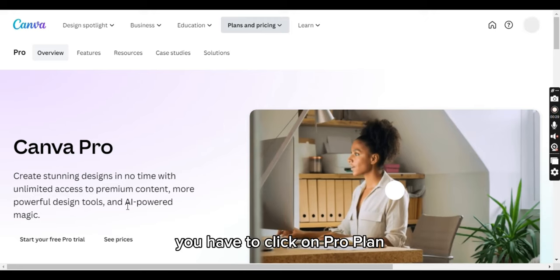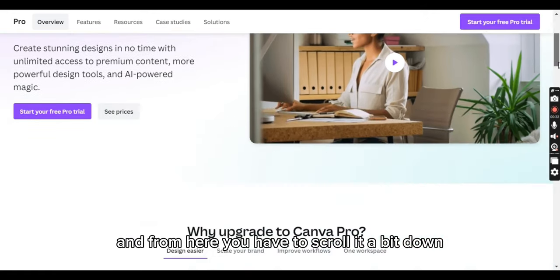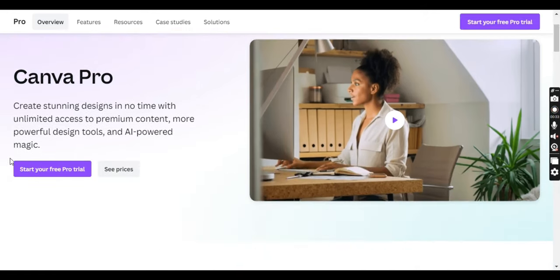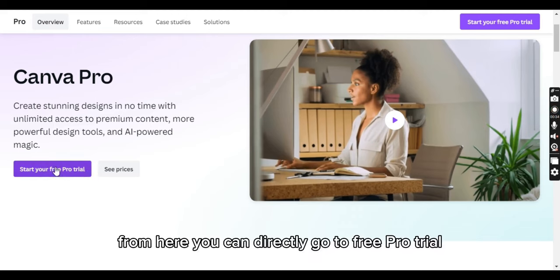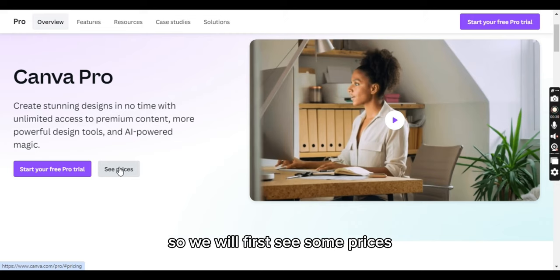Click on the pro plan and scroll down a bit. From here you can directly go to the free pro trial and also see prices. Let's first look at some prices.